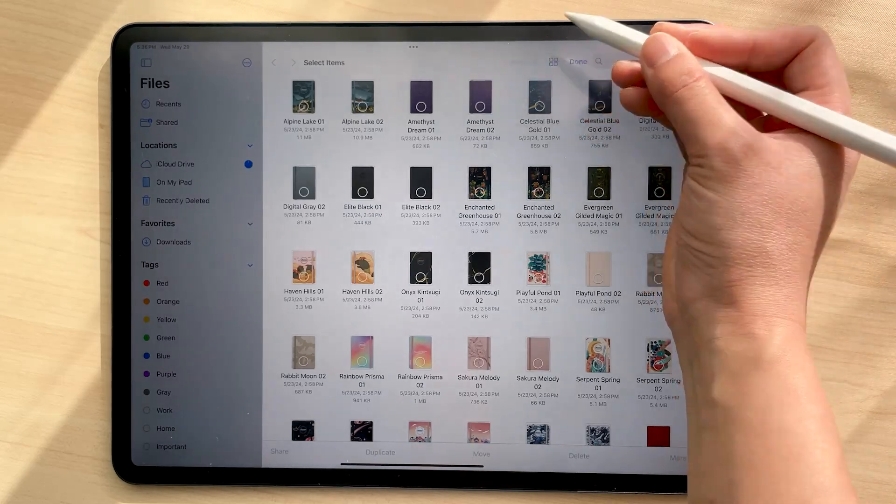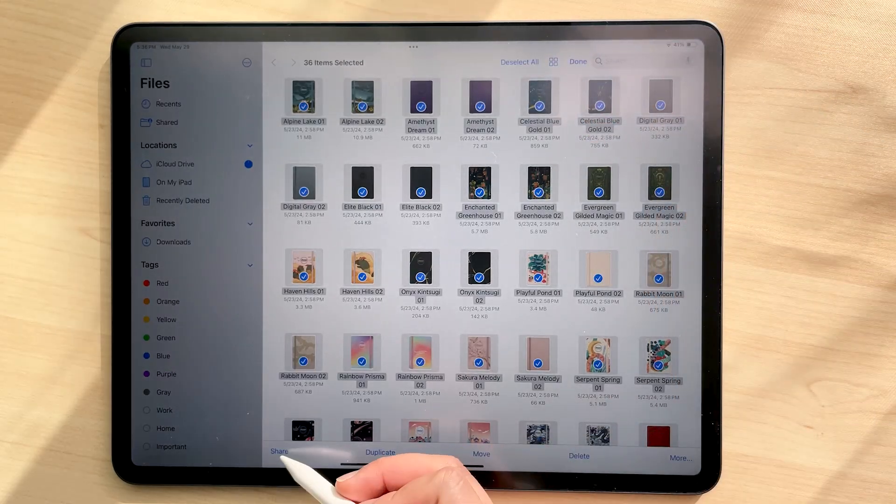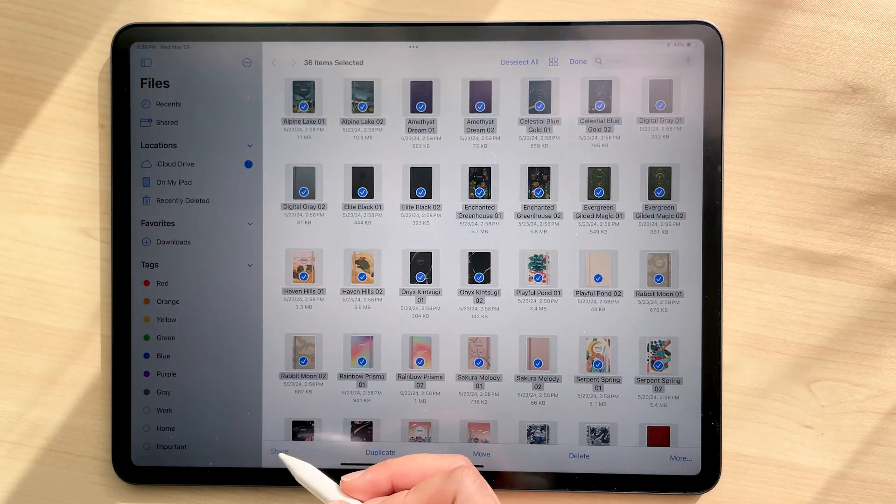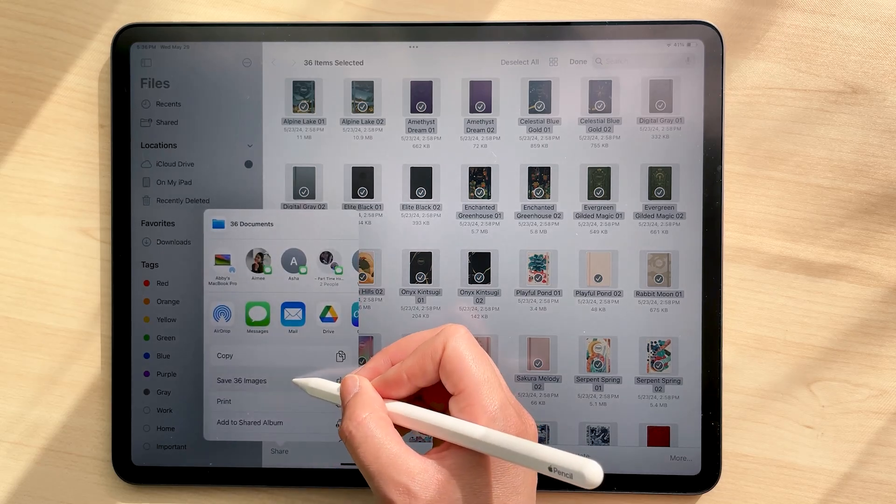Alternatively, you can select all of the covers and save them as images for you to add as photos into your planner as well.